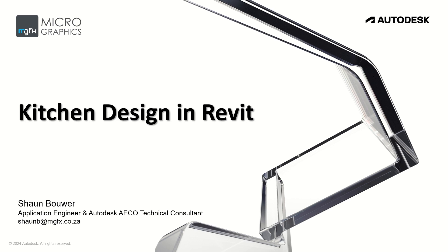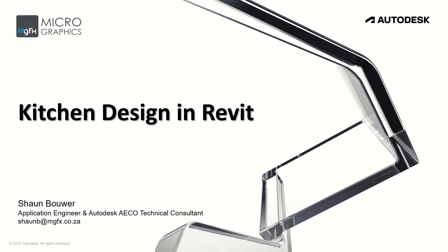Good day and welcome to another micrographics vlog. We are an Autodesk and Lumen partner and reseller. My name is Sean Bauer and I will be presenting this vlog today, 21 October 2024. I am an applications engineer and Autodesk AECO technical consultant with micrographics. And today's topic is kitchen design in Revit.